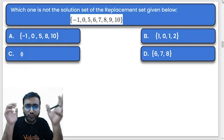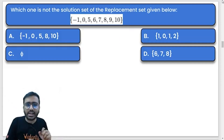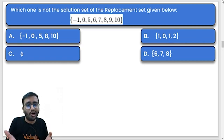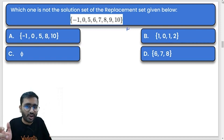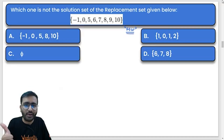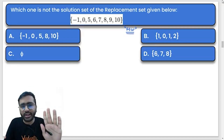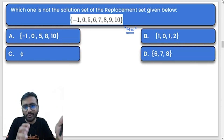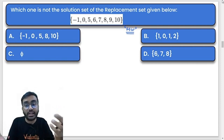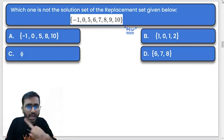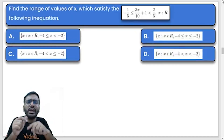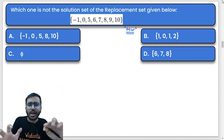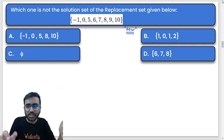Next: which one is NOT the solution set of the replacement set given below? This is quite simple. Some questions can be solved verbally or orally without much working. But for this one, let's solve it properly.